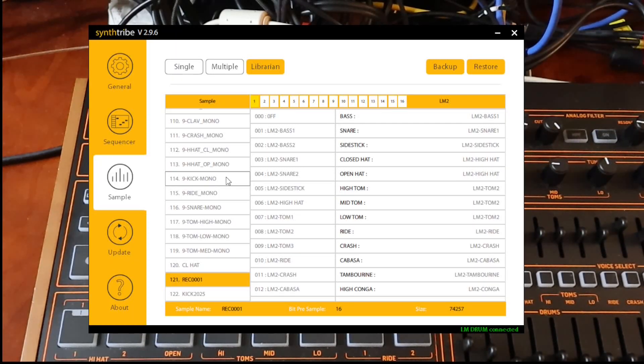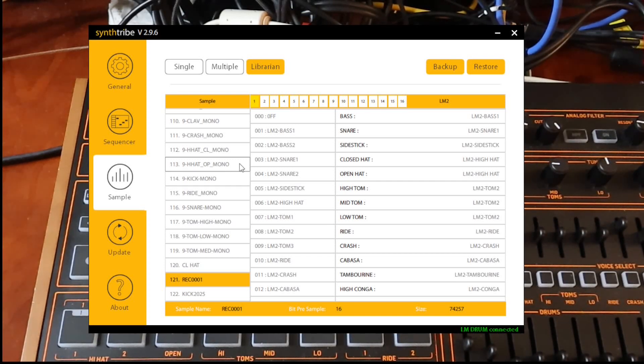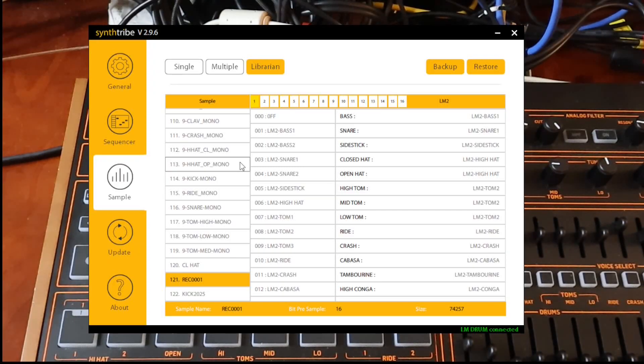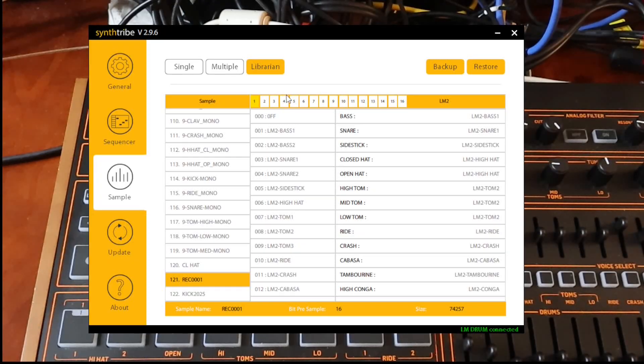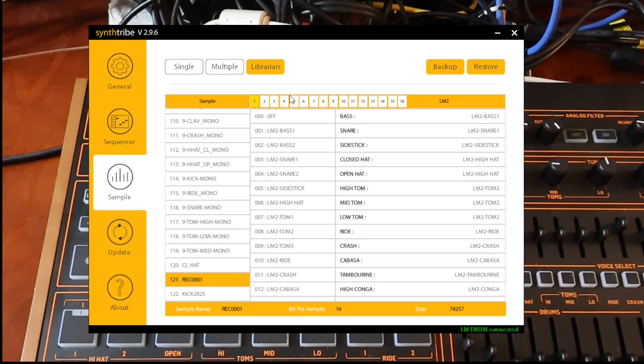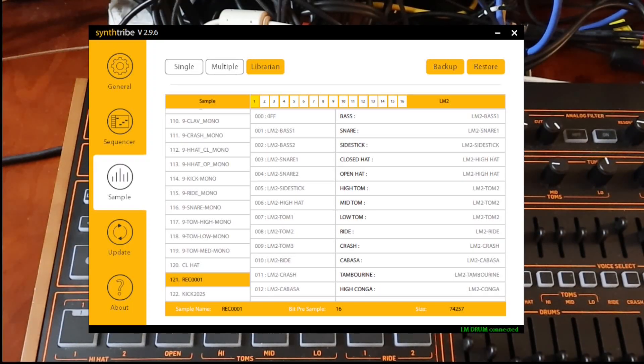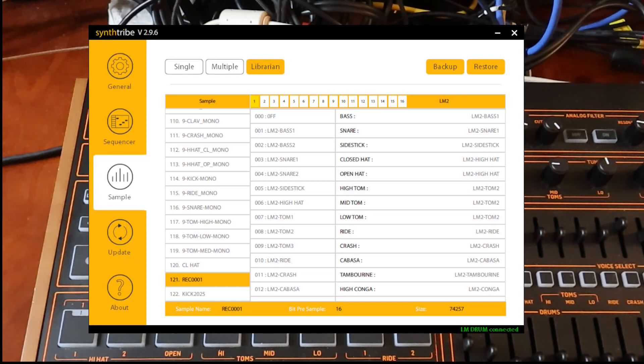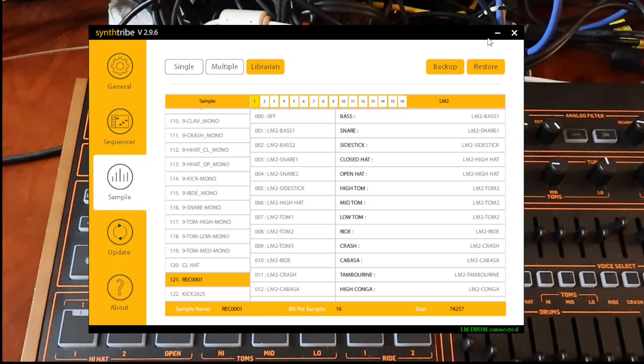All right. So that is what you need to do to back up your sounds on the LM drum. And also delete sounds. Fully delete them from your memory on your LM drum. I hope that helps. I have another video coming out shortly. With the backing up and restoring patterns to the LM drum. I hope this helps everybody out. Let me know if there's anything I can do for you in the comments. And if this helped you out. I'll see you in the next video. Thanks for hanging out with me. Bye for now.